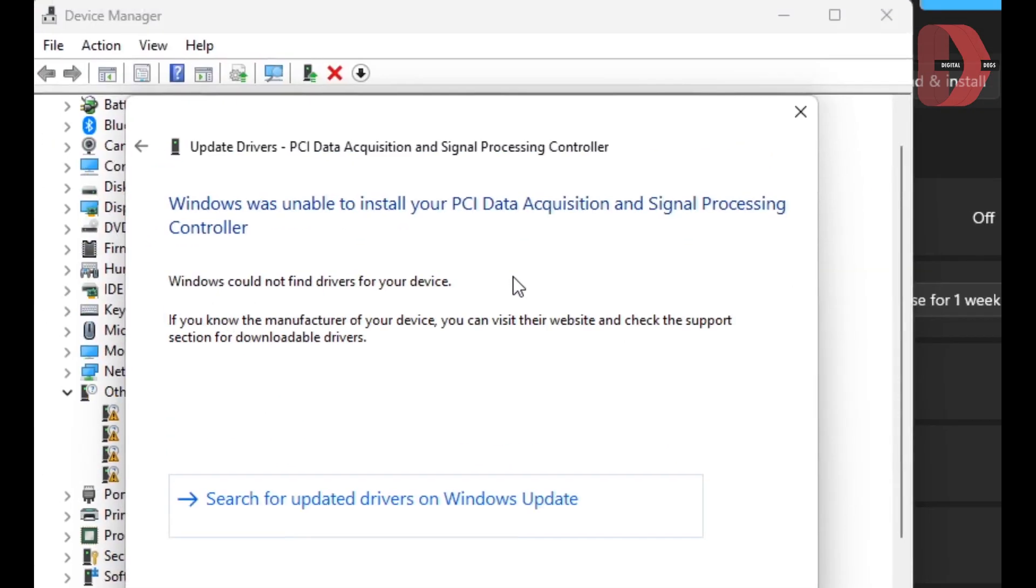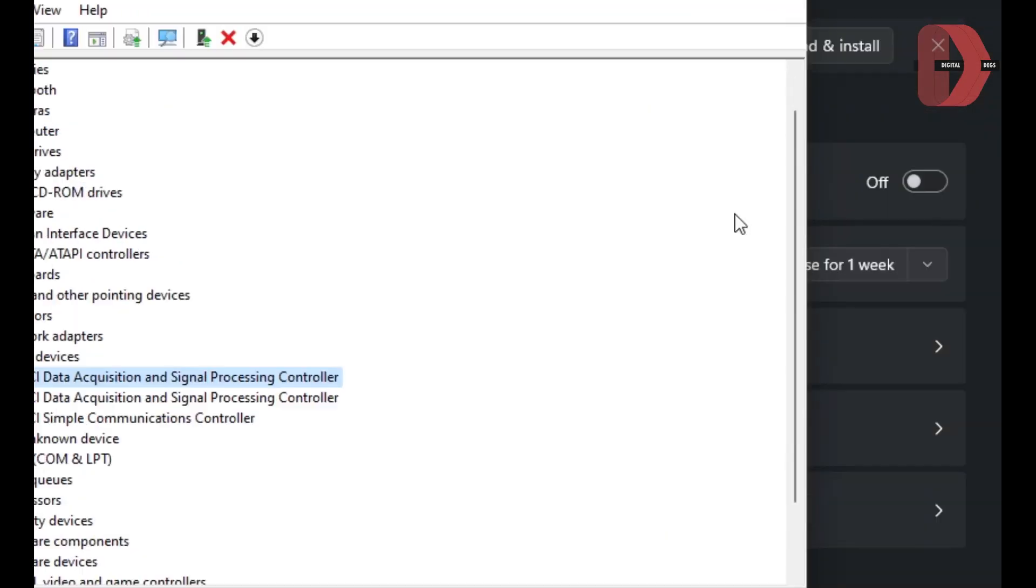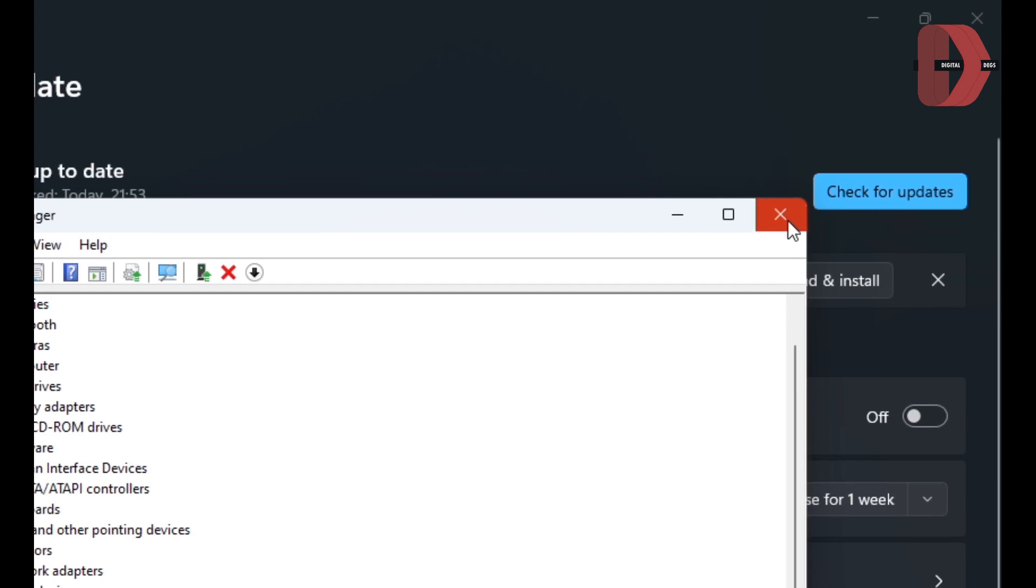As you can see, it was unable to install, so I'll just close. I don't even know which devices these are.